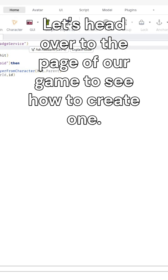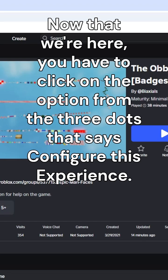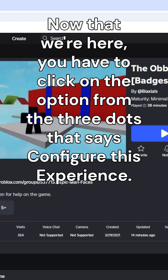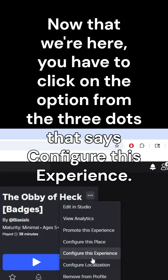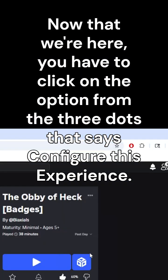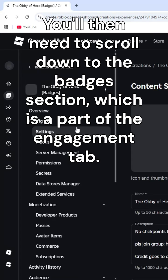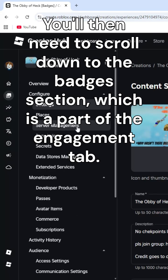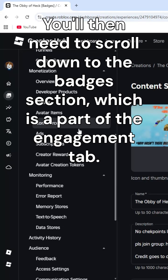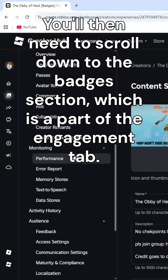Let's head over to the page of our game to see how to create one. Now that we're here, you have to click on the option from the three dots that says configure this experience. You'll then need to scroll down to the badges section, which is a part of the engagement tab.